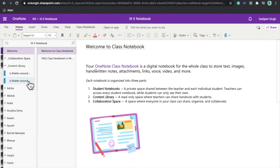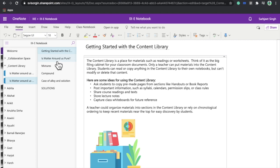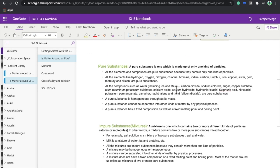Now let's look at the Content Library. As a teacher, I add all my notes, audio notes, video links, and roadmaps to the Content Library. The best part is that only teachers can edit this — students can only view it. I have created standard content for a chapter here that students can refer to whenever they feel like.